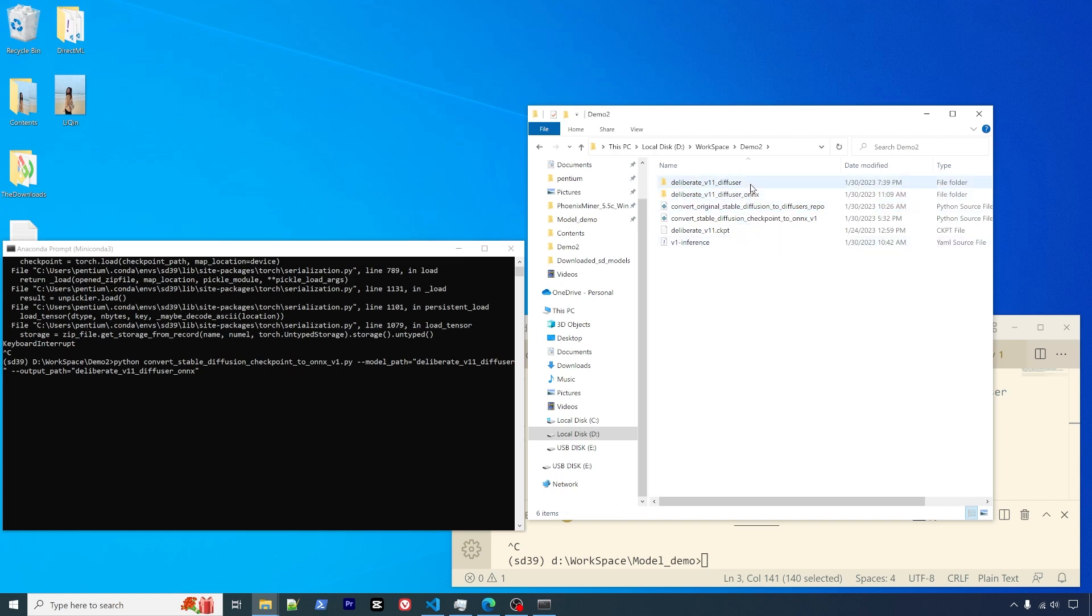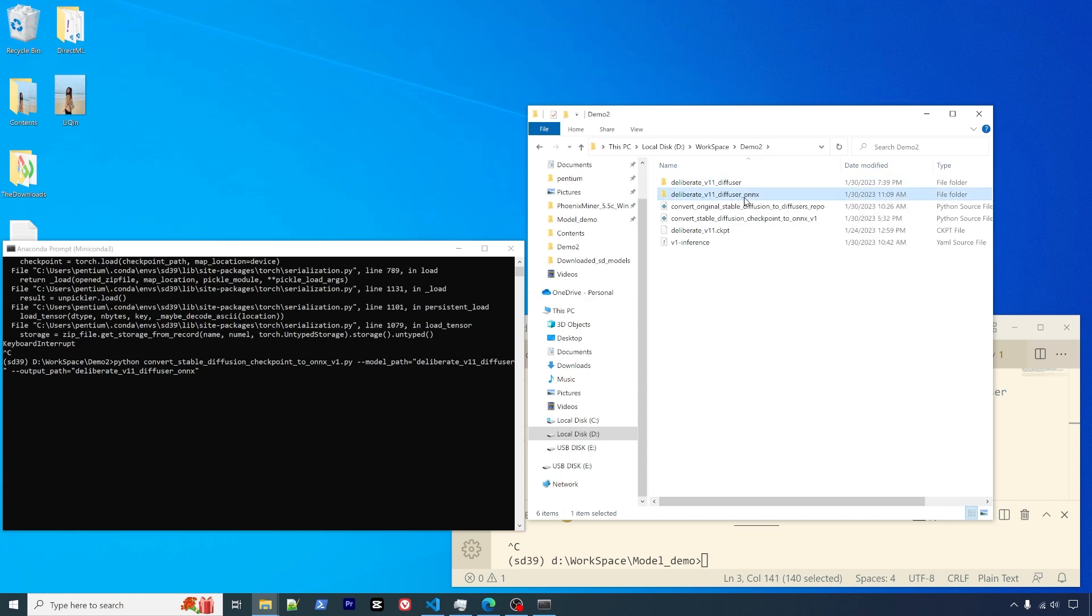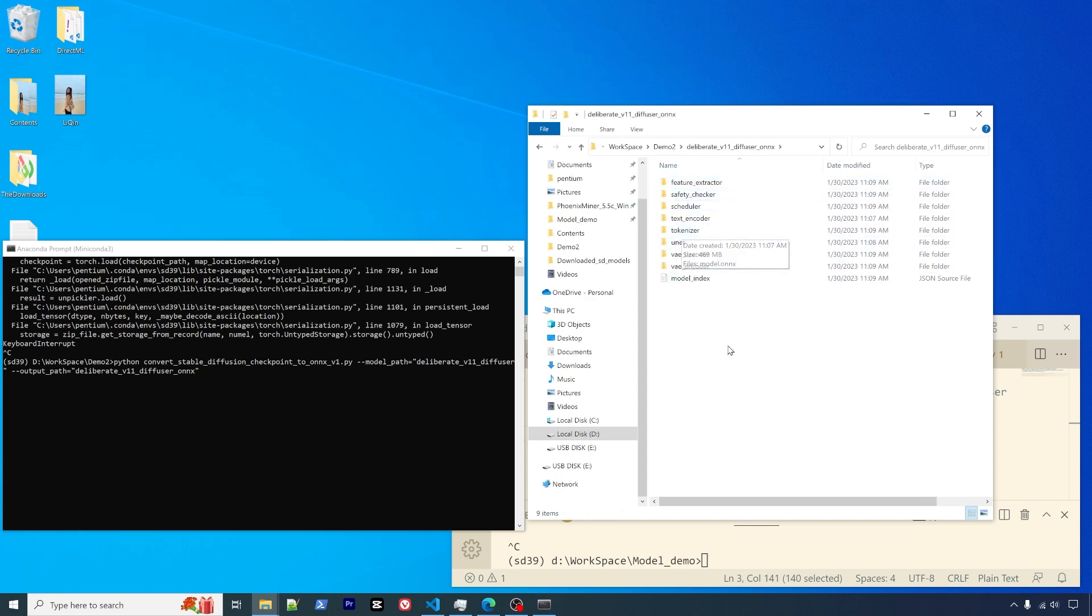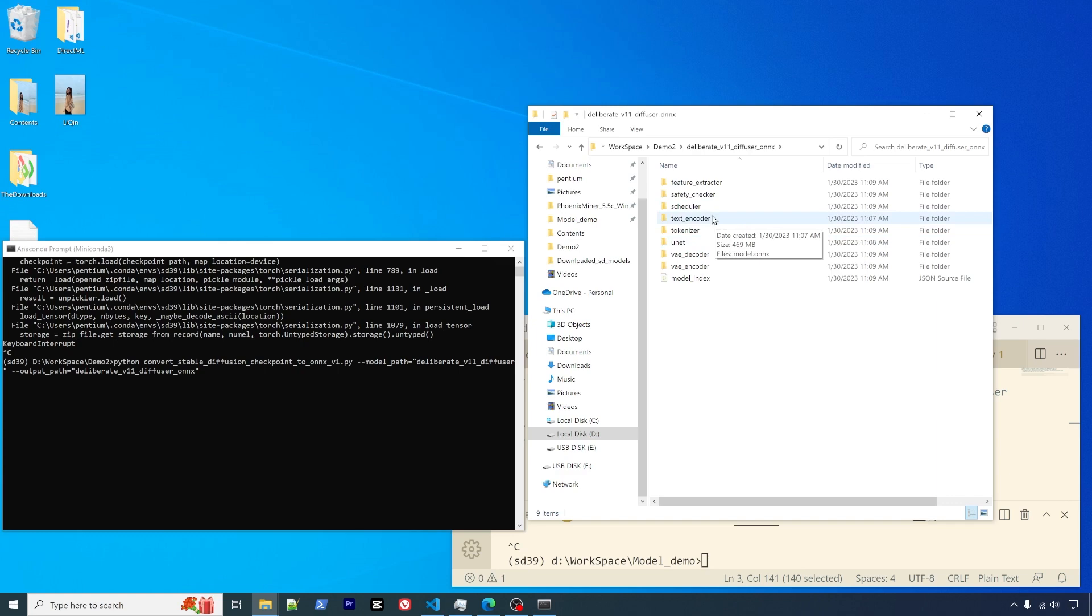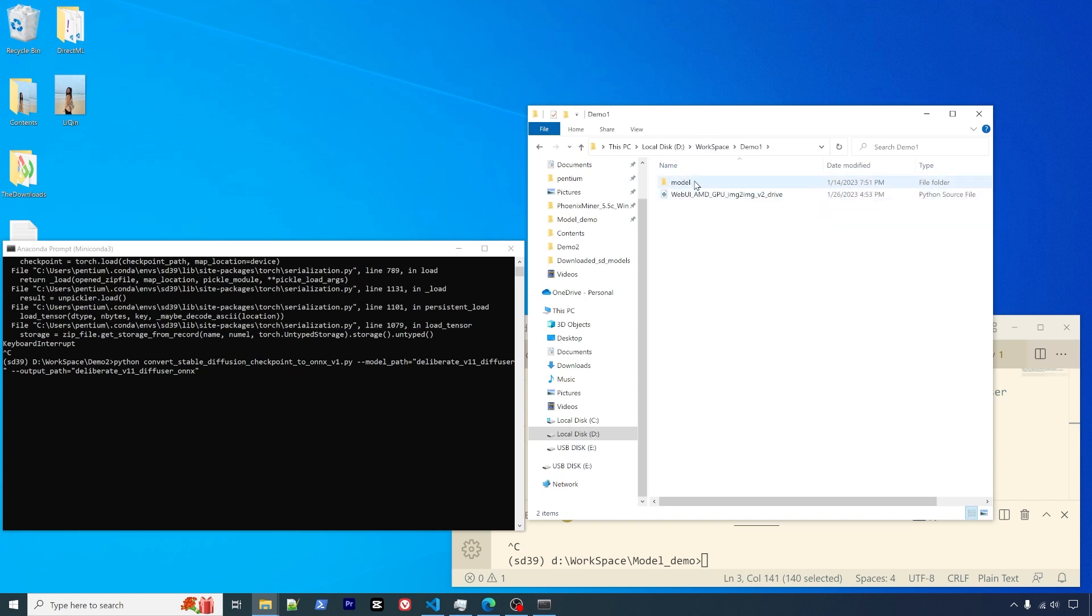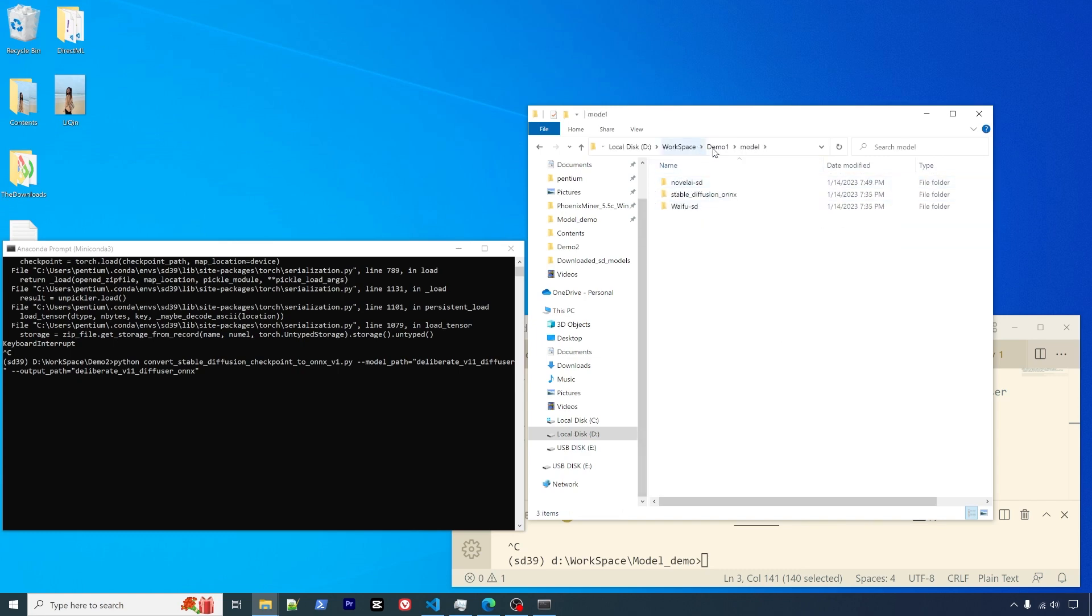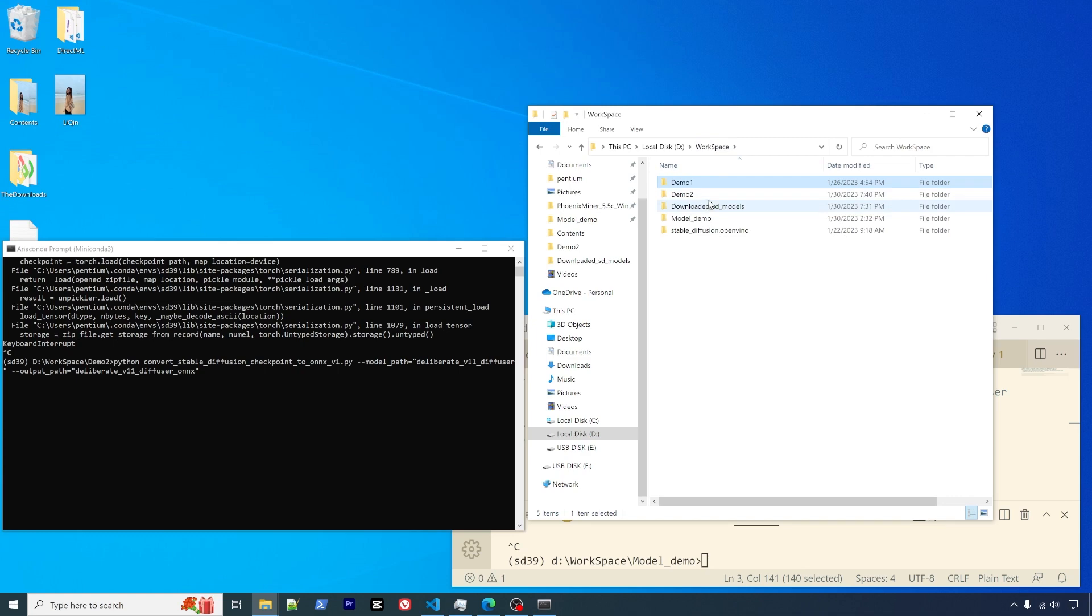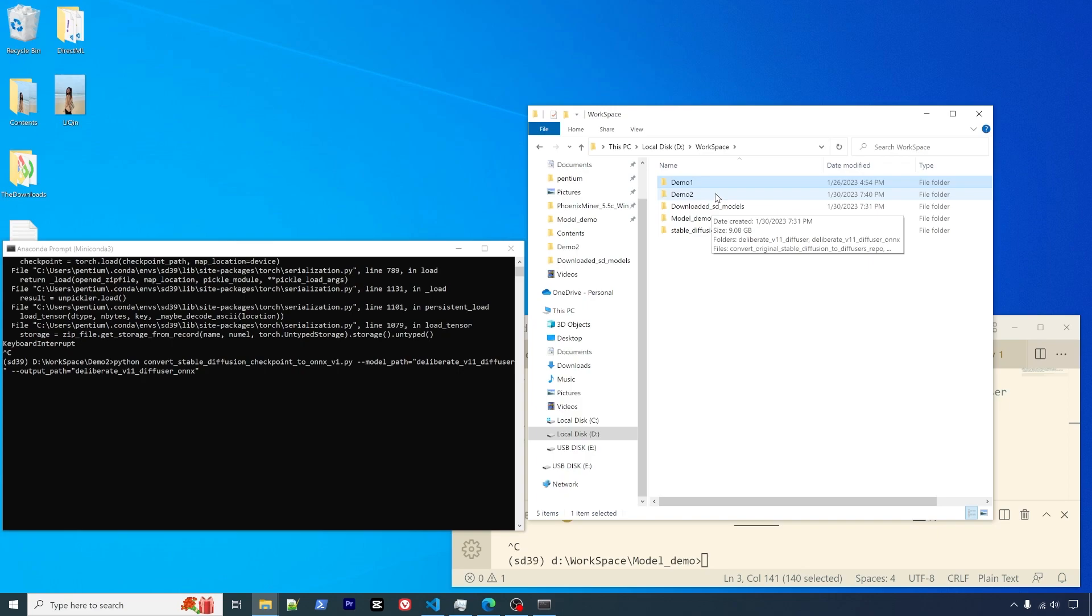As you can see, the final output will be the ONNX directory. It will contain the converted ONNX model files that you can use in the AMD GPU Stable Diffusion web UI. Then you're able to simply copy this directory to the model directory so you can use it in your web UI application. I hope that's clear. If you have any questions, please leave them in the comments. I welcome any feedback and let me know how it goes. Thank you very much.